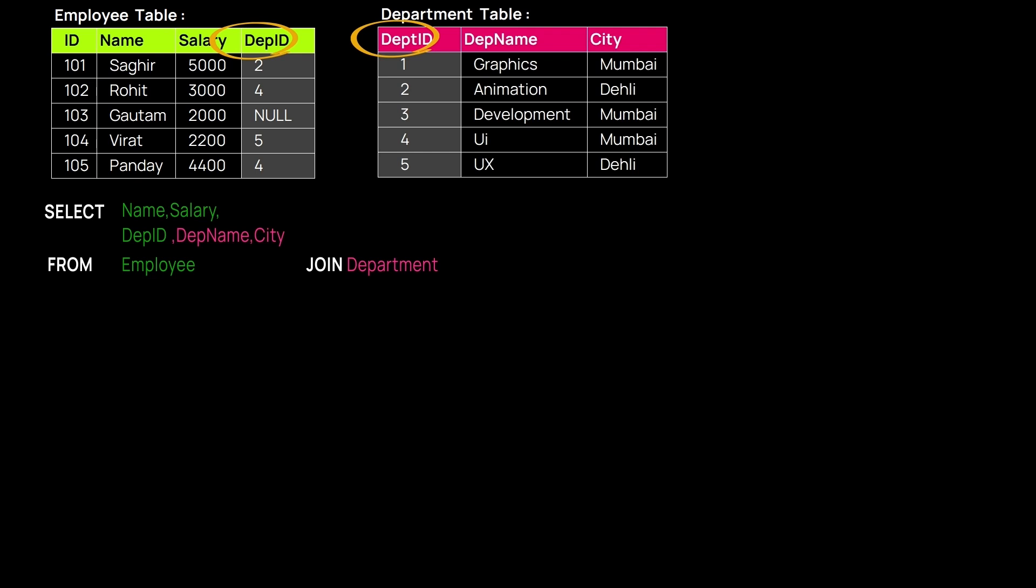To remove the confusion, we need to add exactly which table we are talking about, followed by a dot, then the attribute name. Employee.DeptID signifies we need to fetch Department ID from the Employee table.